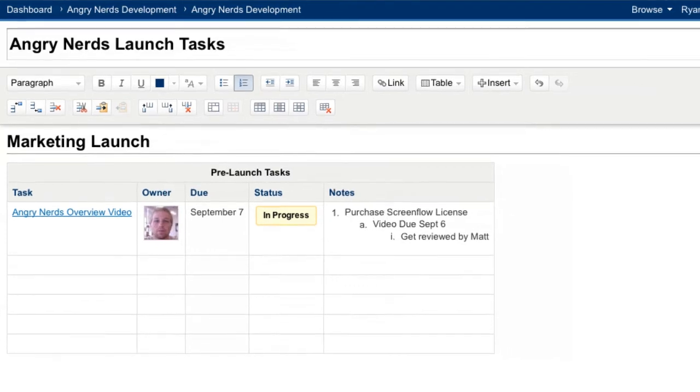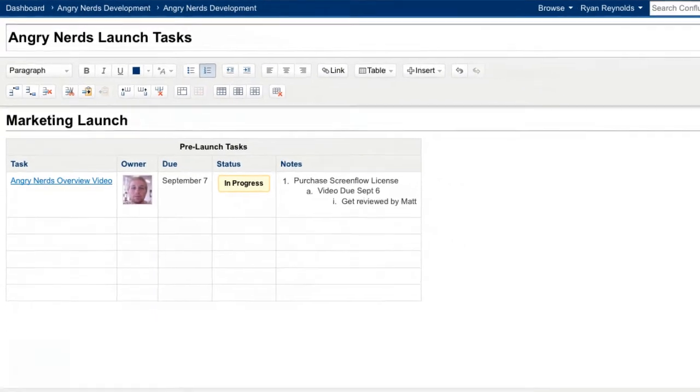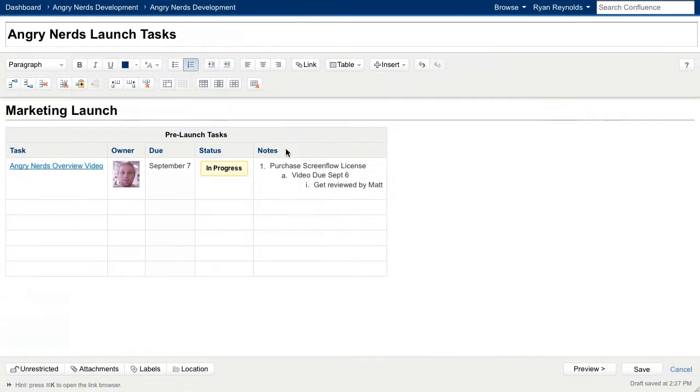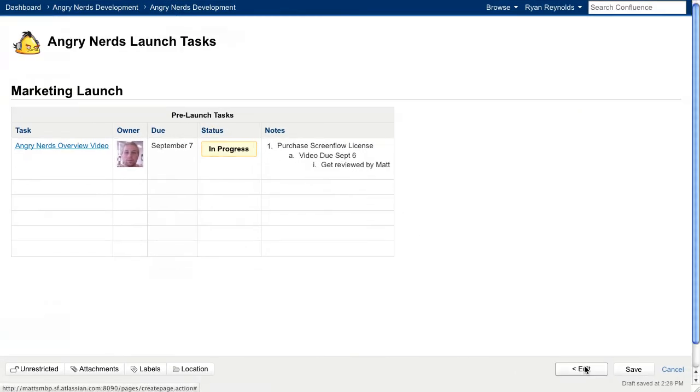Let's take a look at what our page looks like by previewing it. The page looks identical to what we created in the editor. With Confluence, what you see is what you get.